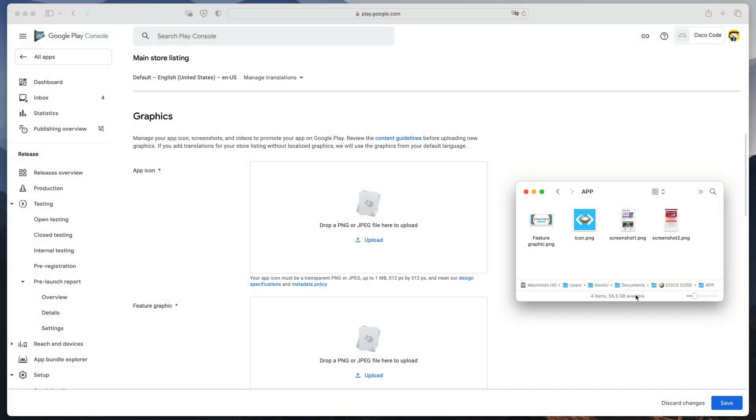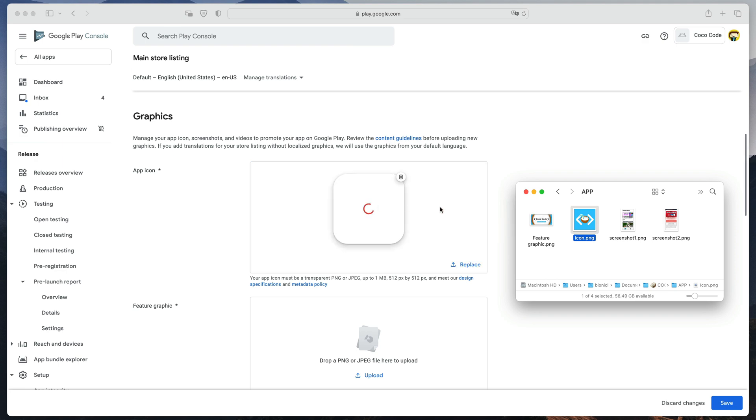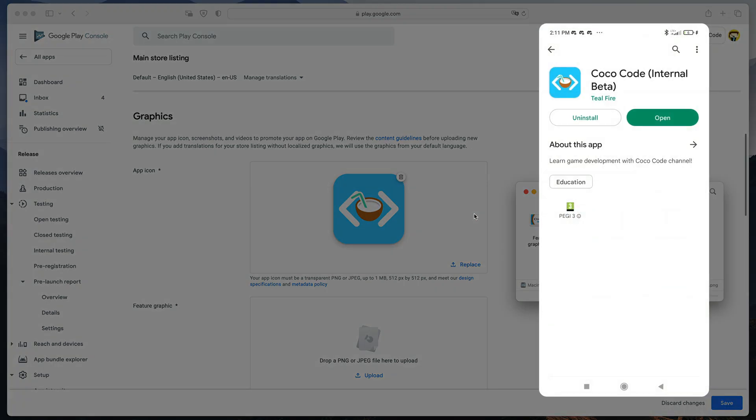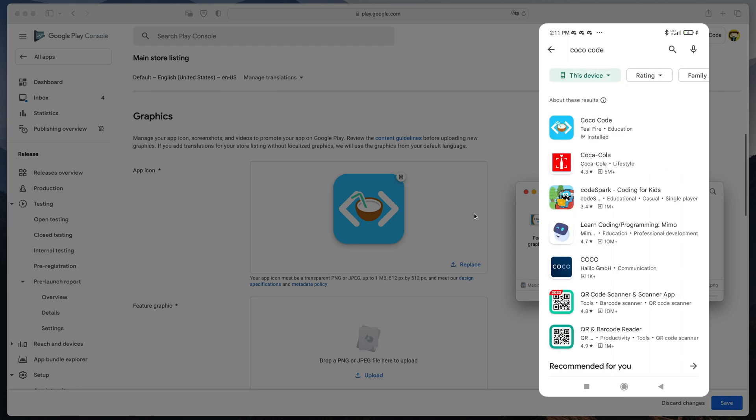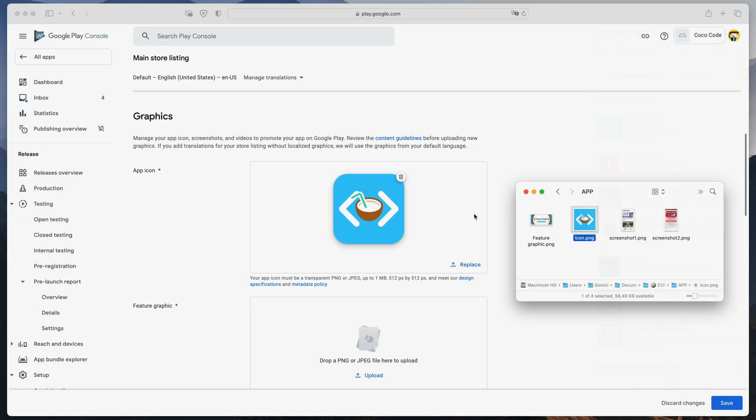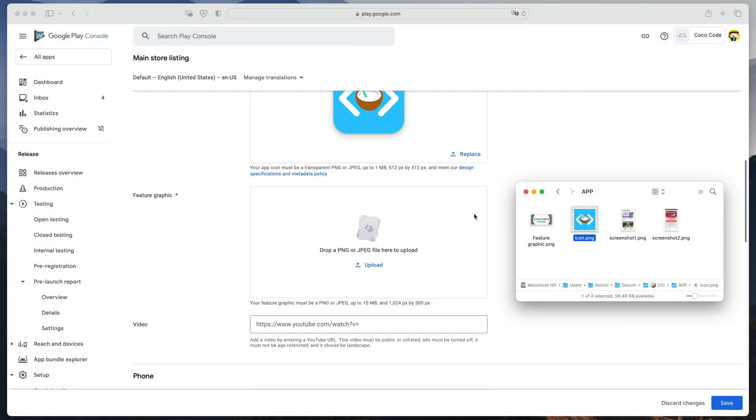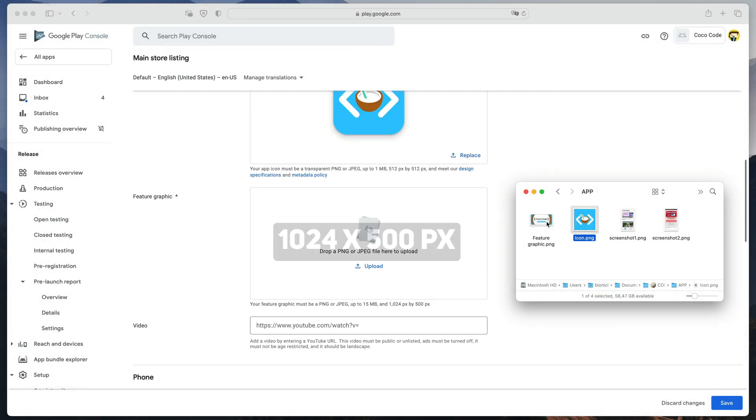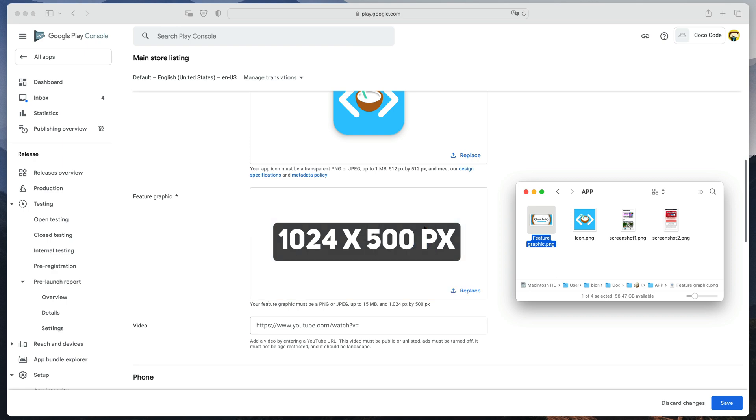Next, it's time to upload some graphics. Firstly, upload your square icon image. It will be displayed on the store page and in the search results. Then, upload the feature graphic with the specified dimensions. It can be used by Google when they feature your game.